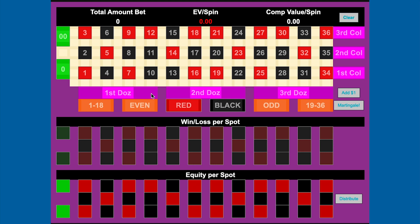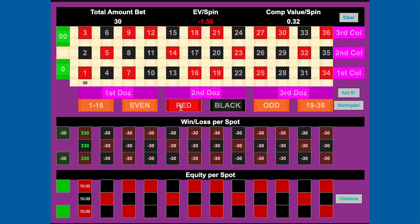One more thing the roulette bet analyzer will do is adjust your multi-number bets and turn them into straight-up bets. So if we have $30 on this first street and $20 on the one-four split, you'll see we have $20 of equity on the number one, $10 on two, three, and four, with payouts of $670 for hitting the one and $310 for hitting the two, three, and four. If you hit "Distribute," it'll turn all of those multi-number bets into straight-up bets, which will match what's shown down in the equity per spot section.